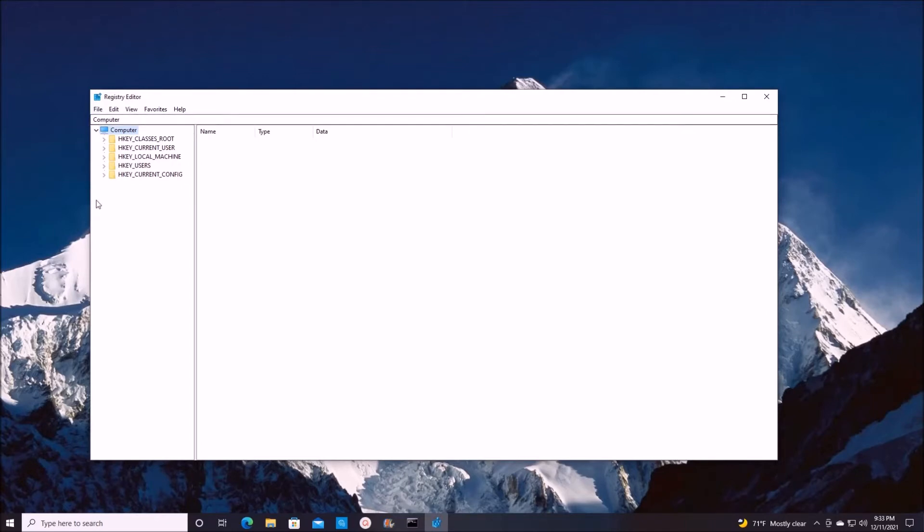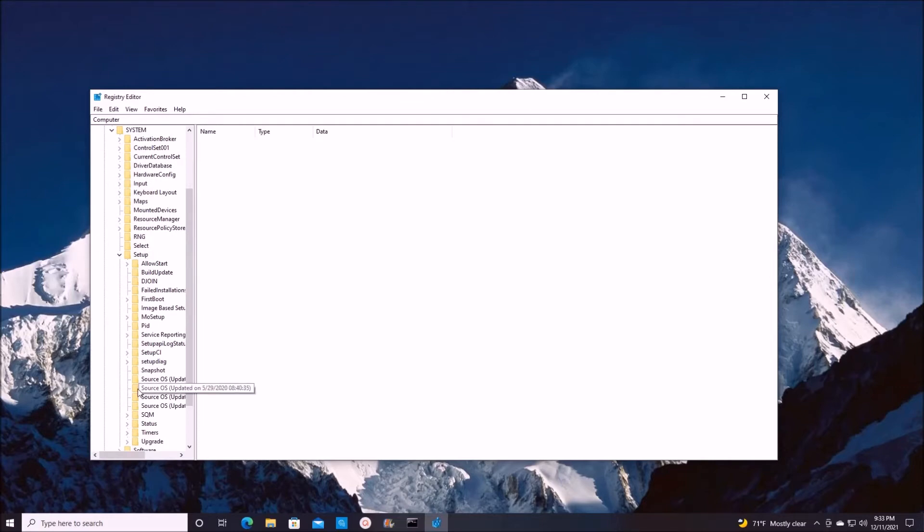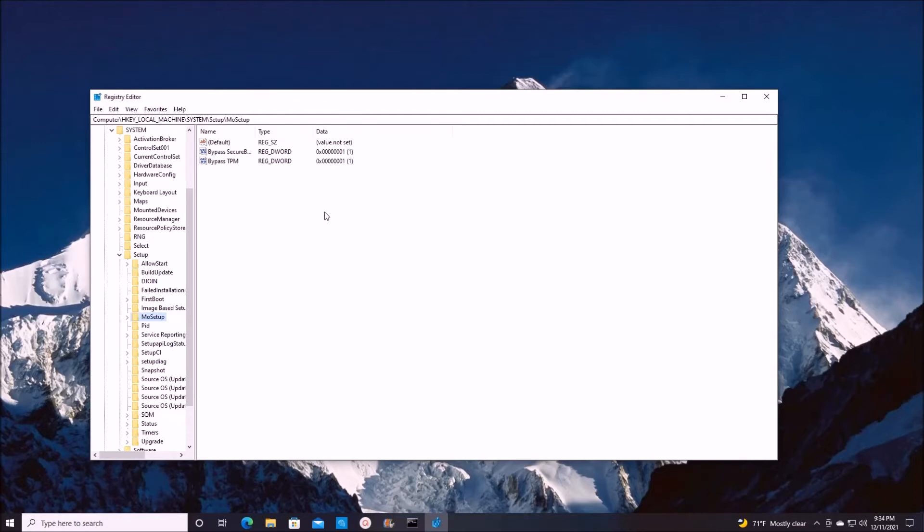The changes were right here in HKEY_LOCAL_MACHINE, into System, and into Setup. I have already created this key called MoSetup. In there I have created two values: one to bypass secure boot value 1, and one to bypass TPM value 1. So let's see by doing that am I successful in installing Windows 11.